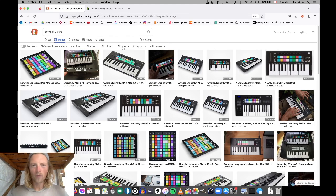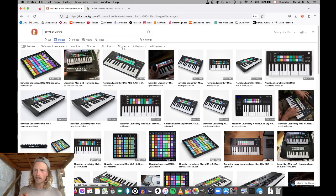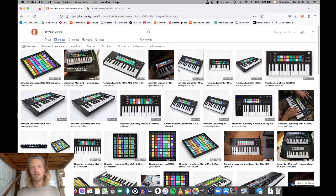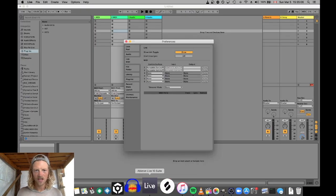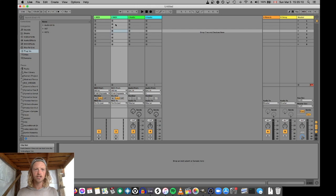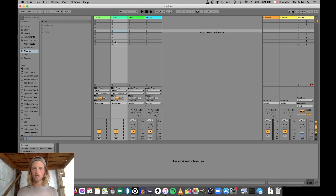Hi guys! I want to help you today with a little trick of the Novation Launch Key MK3. We had an issue getting it going in Ableton the other day. What was happening was it was launching MIDI clips and not all the keys were working, and start/stop wasn't working, things like that.